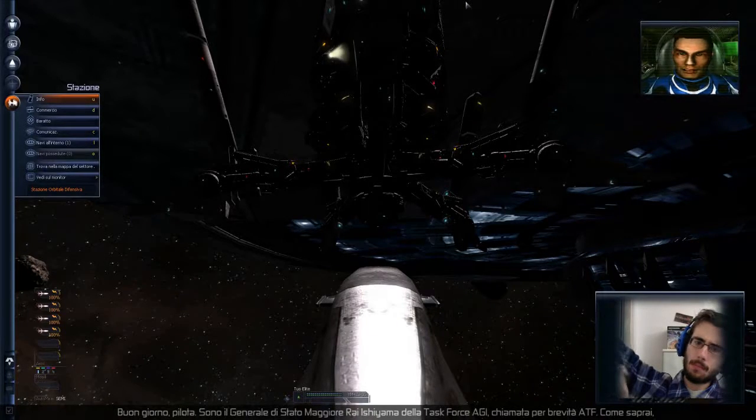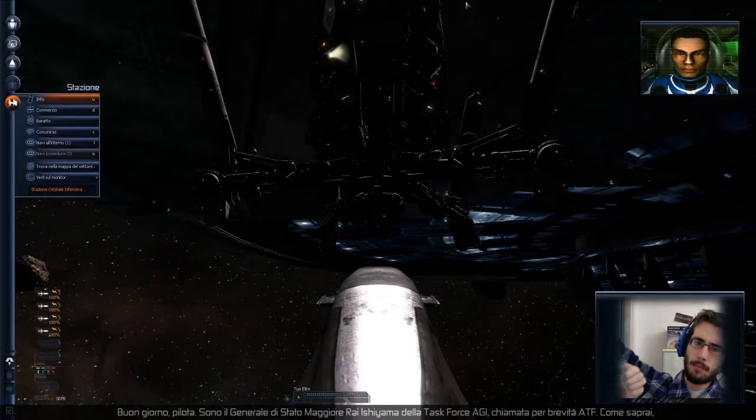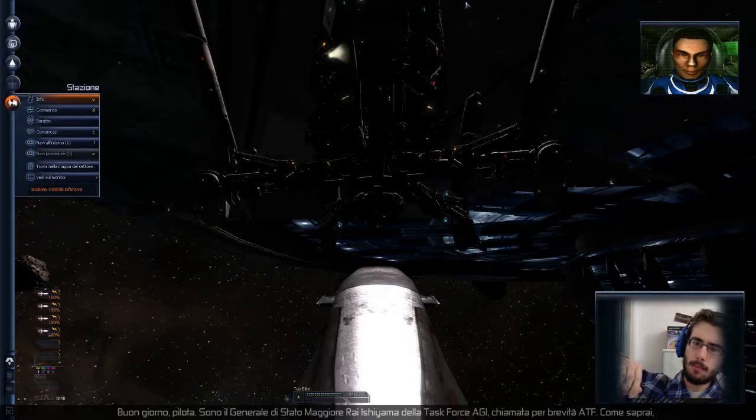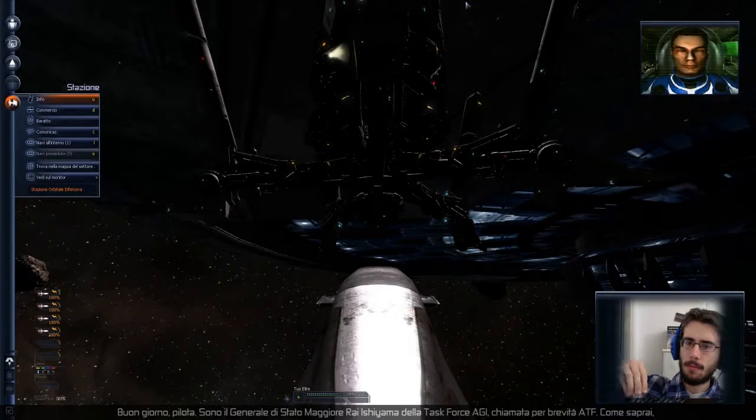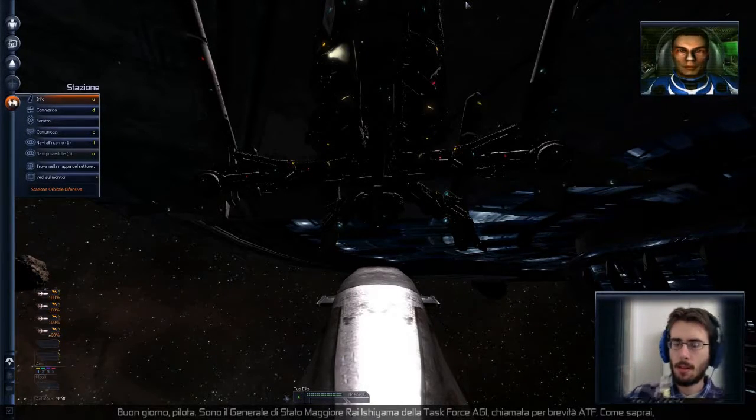Good day, Pilots. I'm Major General Ray Ishiyama of the AGI Task Force, or ATF.